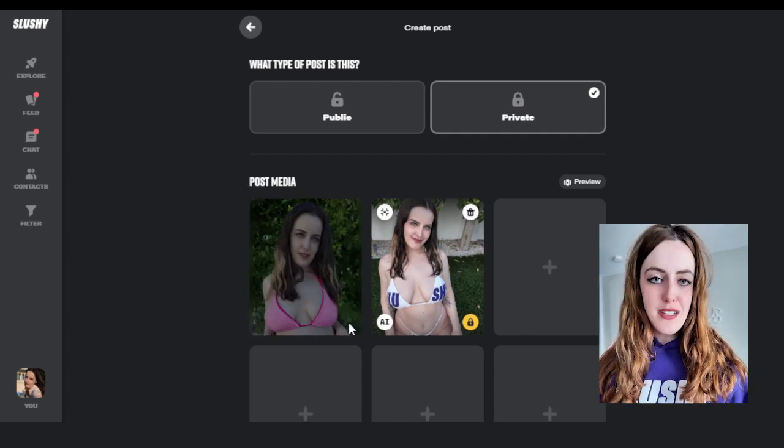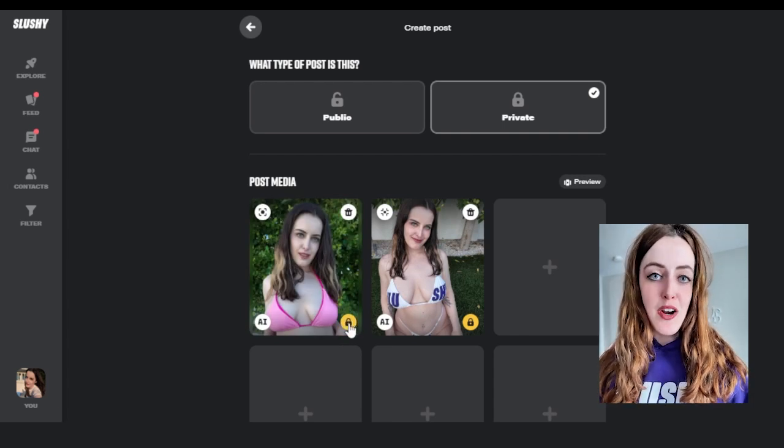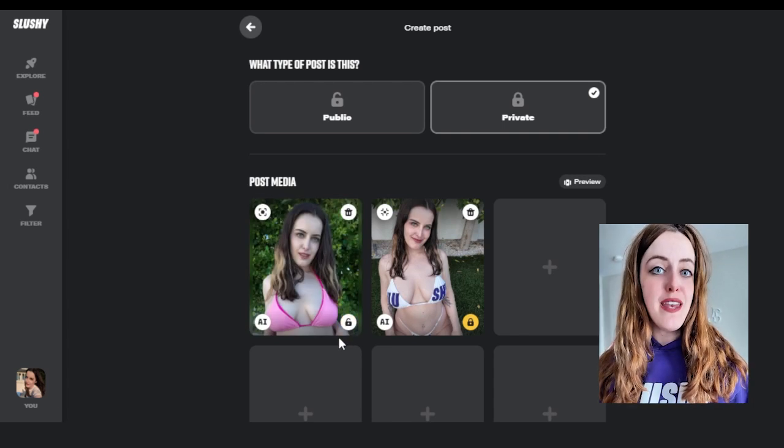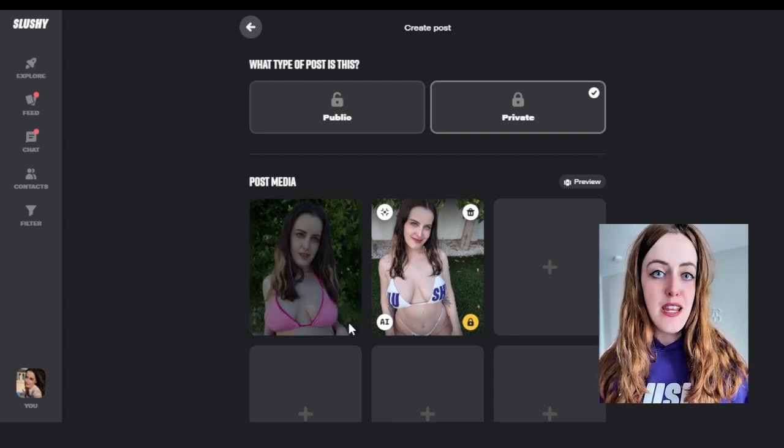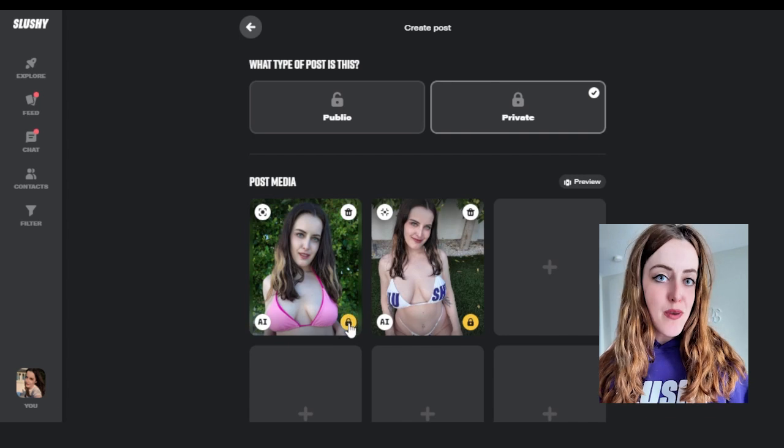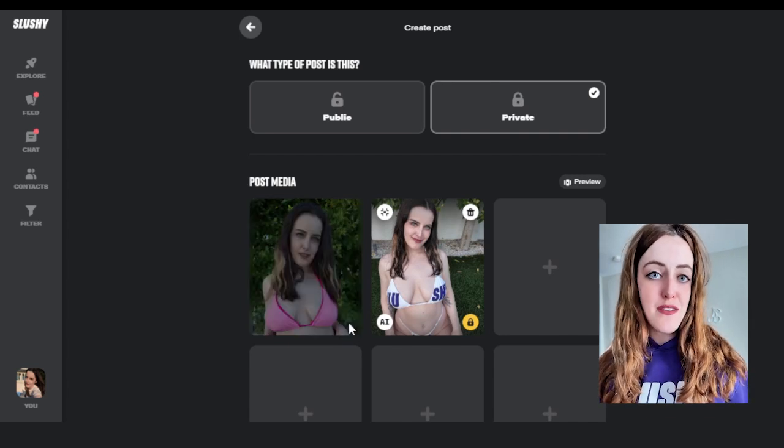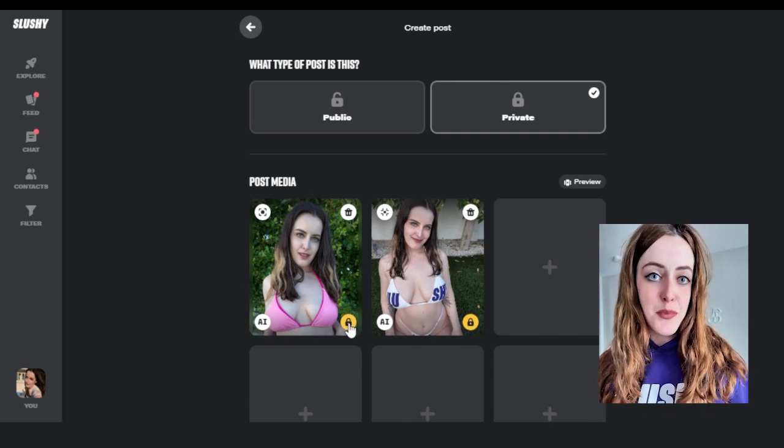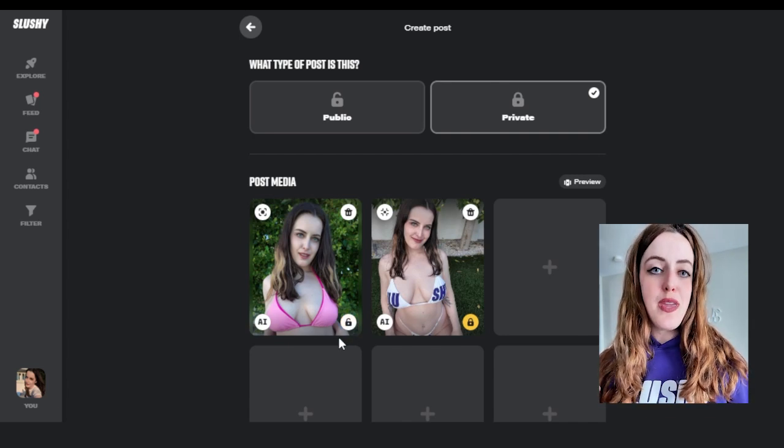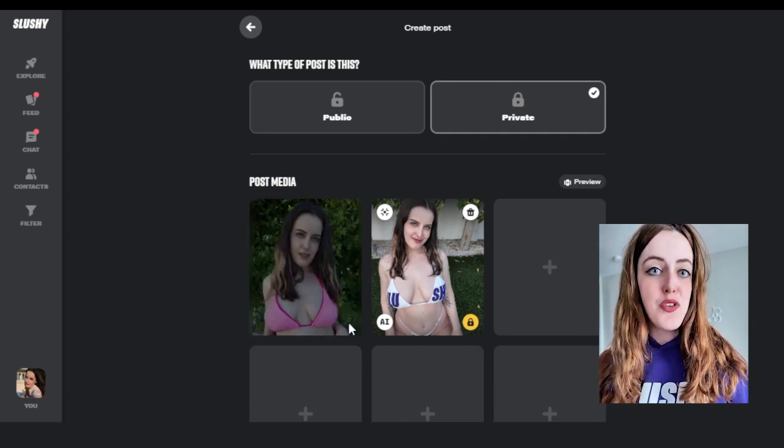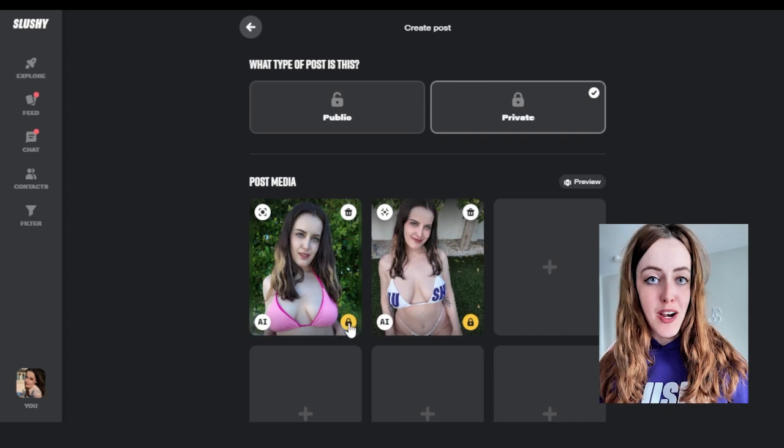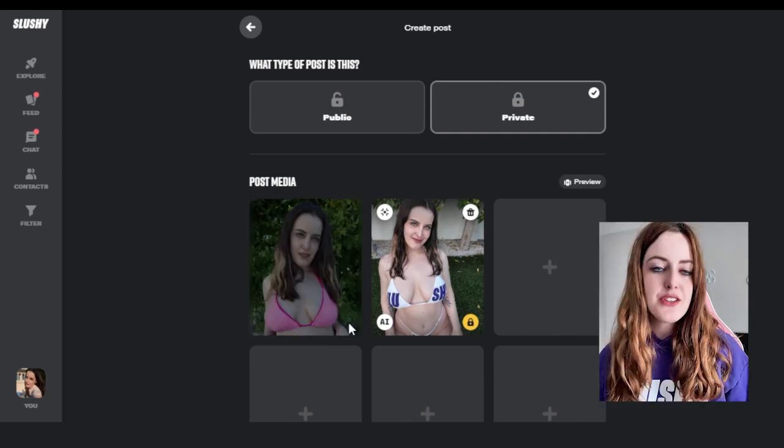Video content performs better on Slushie than image content, so we highly recommend having your first piece of content visible to be a video so that it performs better on the Slushie algorithm.